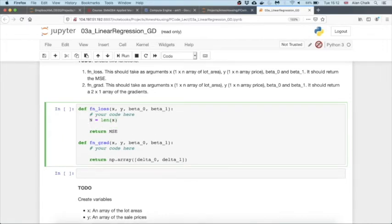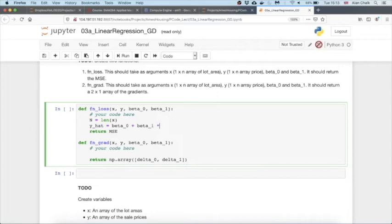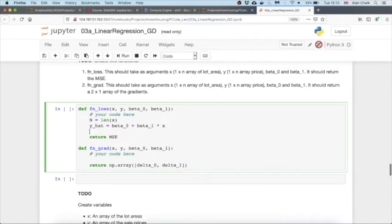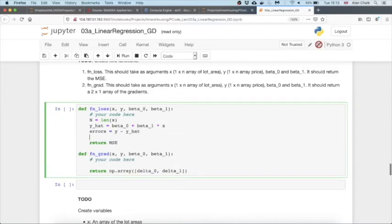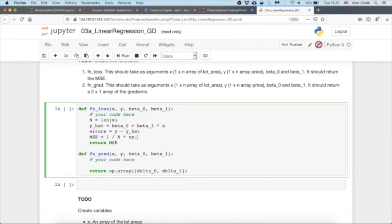Now get the predictions. The predictions is going to be our intercept beta_0 plus beta_1 times x. Because these are numpy arrays, they will multiply through nicely. The beta_1 will be replicated as many times as it needs to multiply each item in x. The errors are equal to y minus y_hat. And finally, mean squared error equals 1 over n times the sum of the square of the errors.